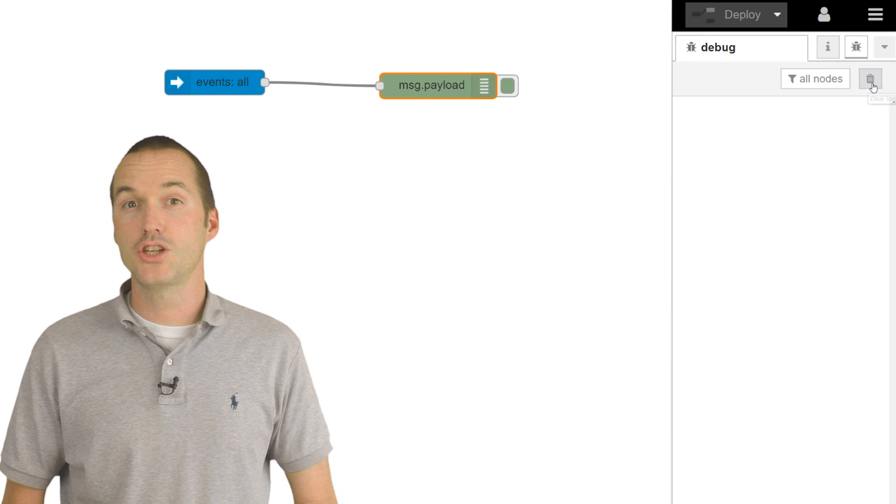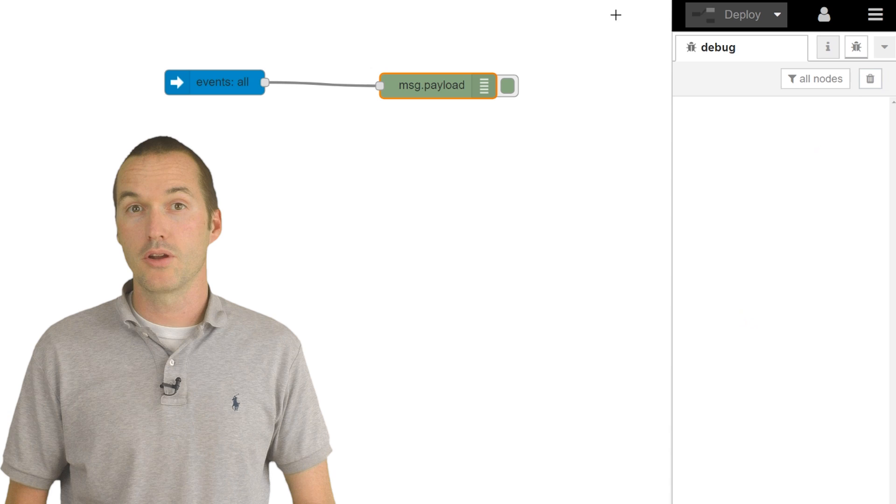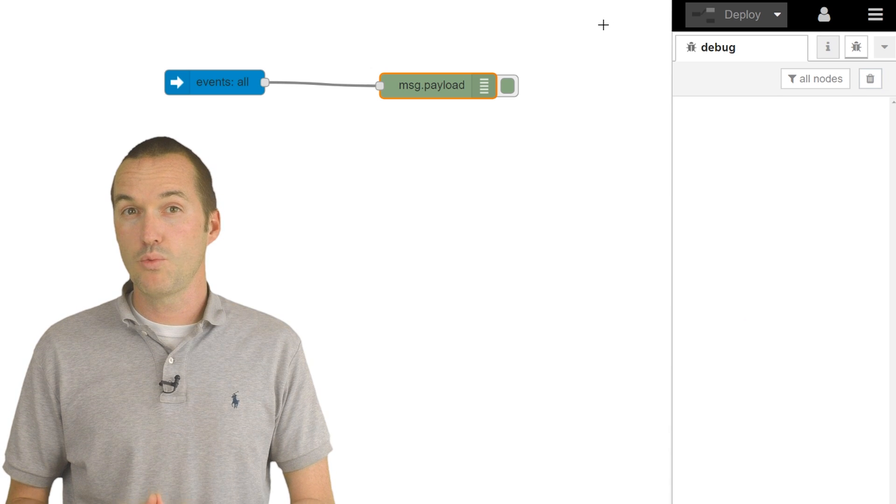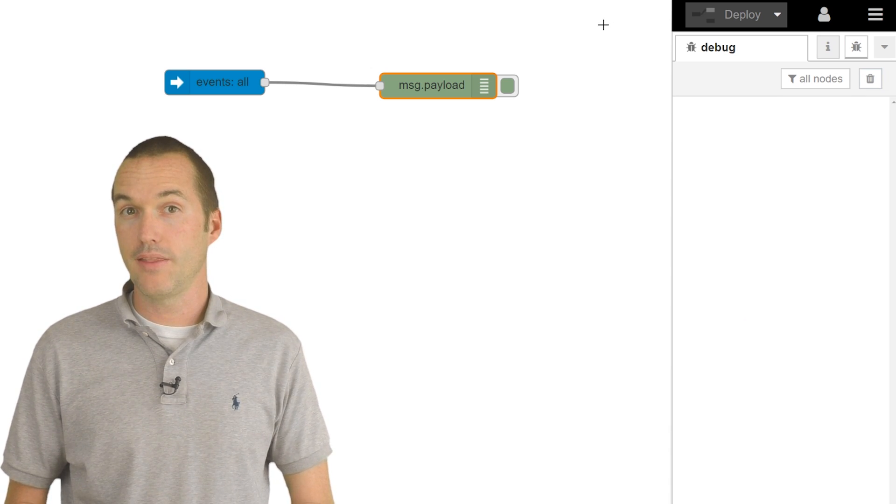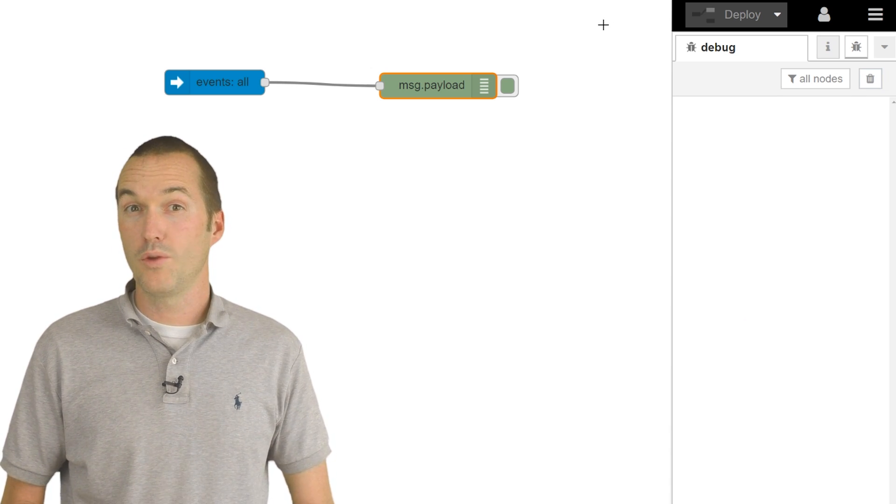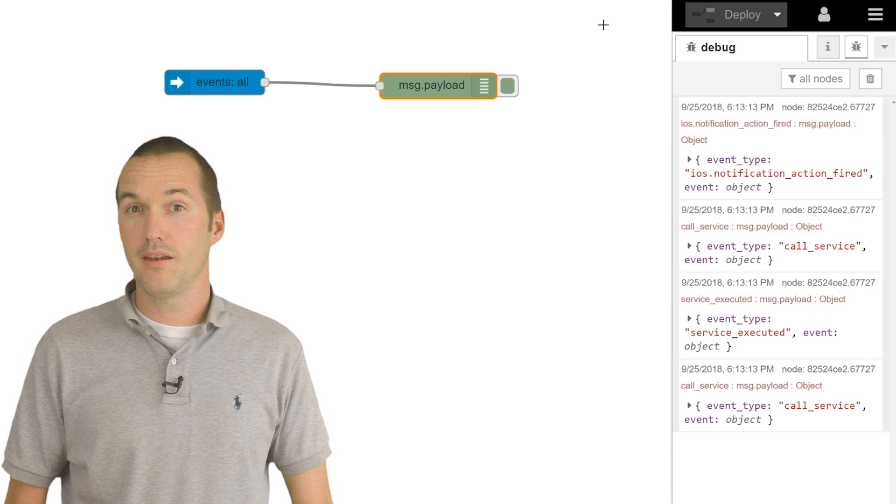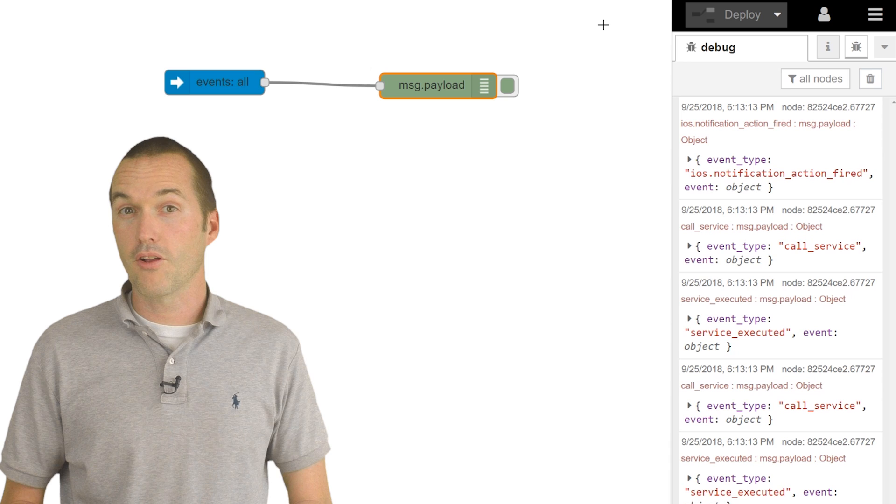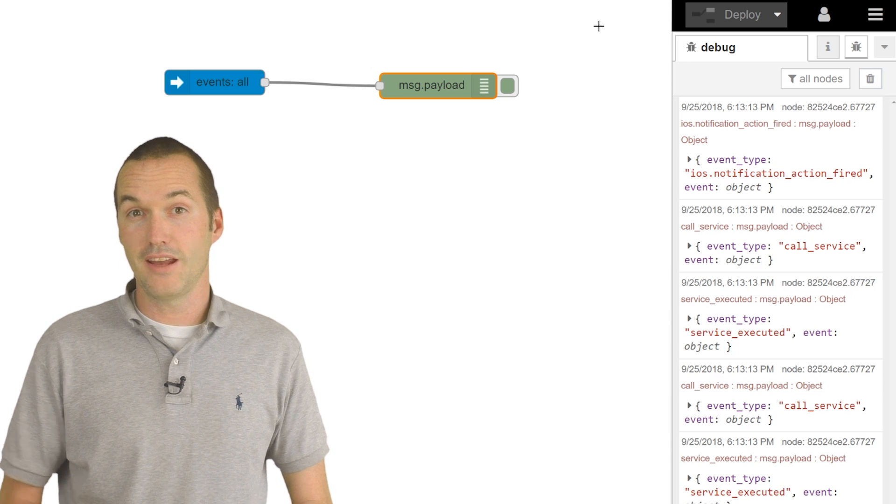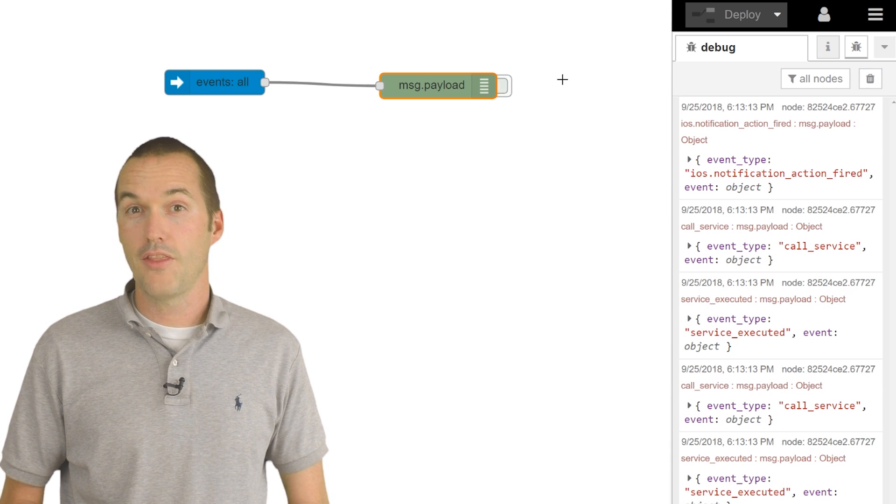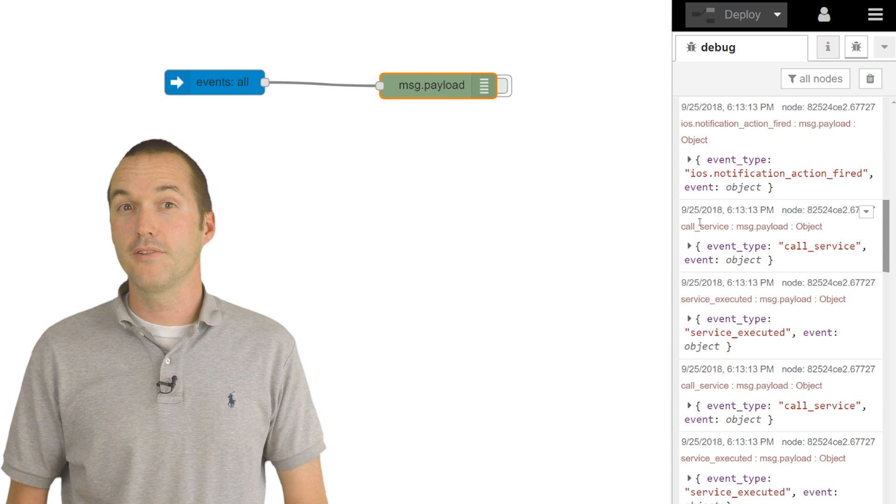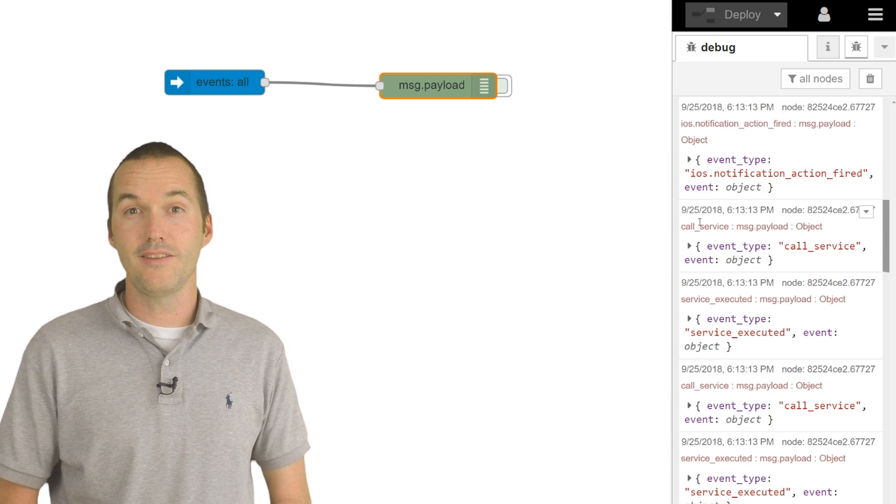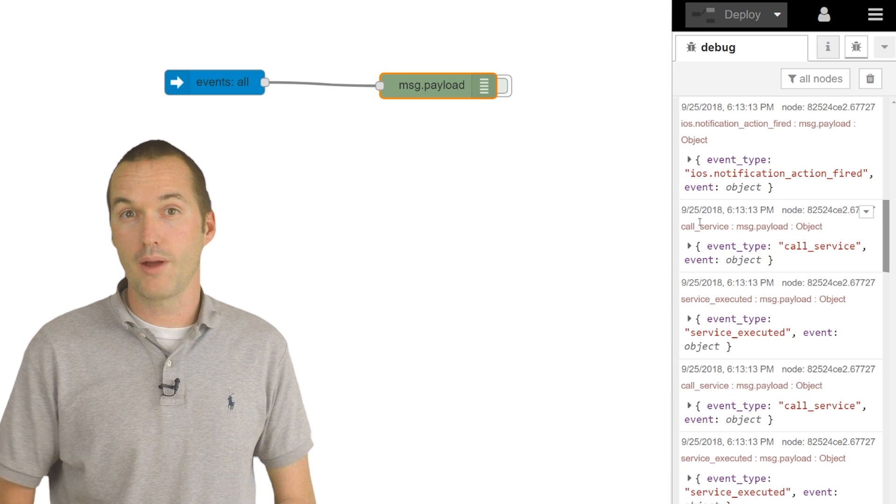Then perform whatever action you want to capture so that you can see what event data is generated in the debug window. When you click on the event, you'll see that there are a lot of different data fields. The good news is that these data fields are really easy to read in Node-RED.